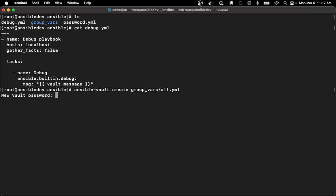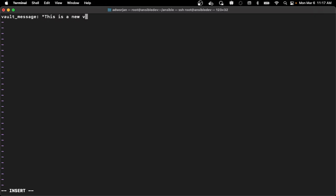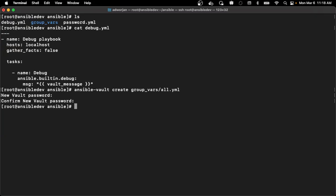So when I try to create this file, it will ask me for a vault password. And now I can create that vault message and I can just call it whatever I want. This is a new vault message. Save it.